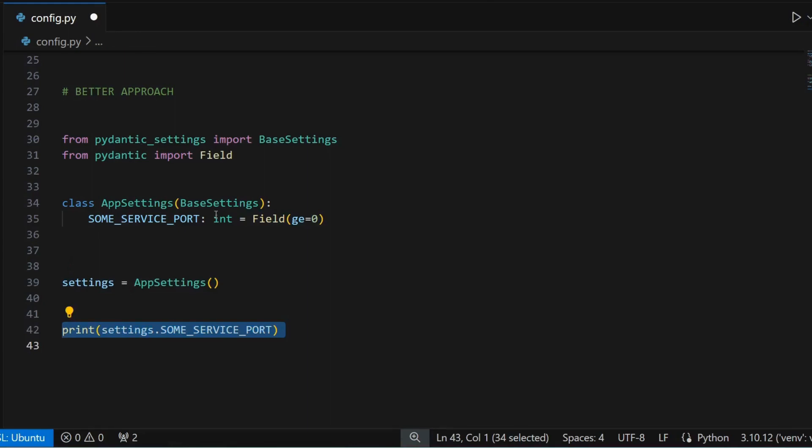Sometimes, we want to use a .env file to define the values of our environment variables. Our approach can be used in those scenarios as well.